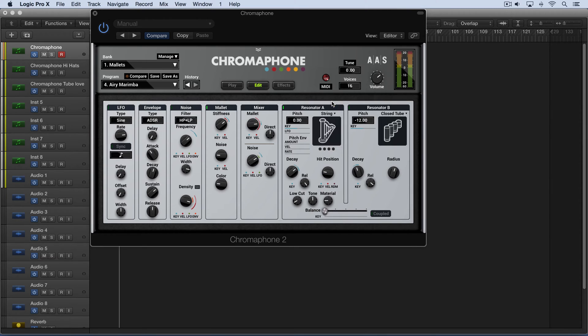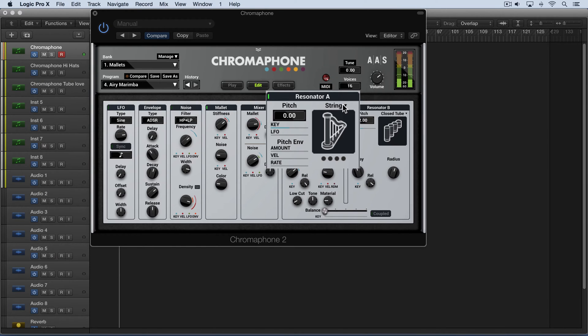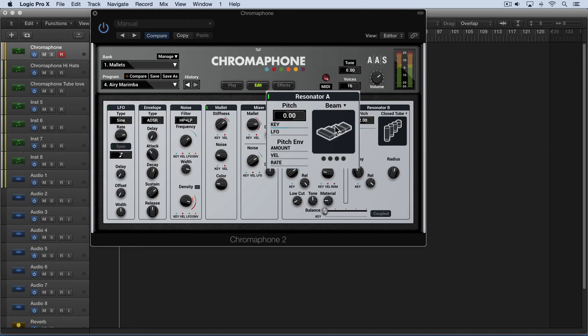Now to start with we have a string and that's a perfectly elastic string. And we can switch through the different resonators either with this drop down menu or simply by clicking on there. Now the next is a beam which is a rectangular beam with a constant cross section.